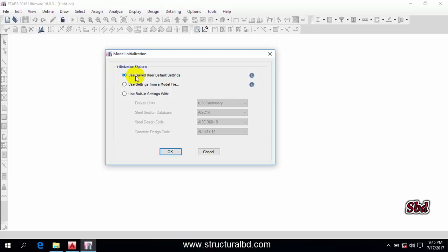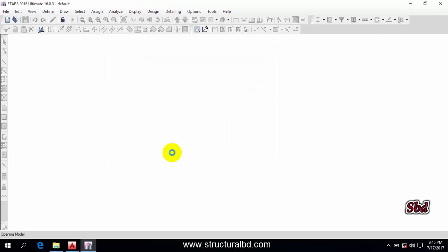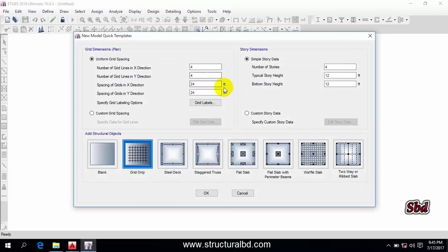You can see there are three options: 'Use Saved User Default Setting', 'Use Setting from a Model File', and 'Use Built-in Setting'. If you select the first option, 'Use Saved User Default Setting', you can see the unit is in feet — that is the imperial unit. I am not using this window; I want to use my custom setting, so cancel this one.